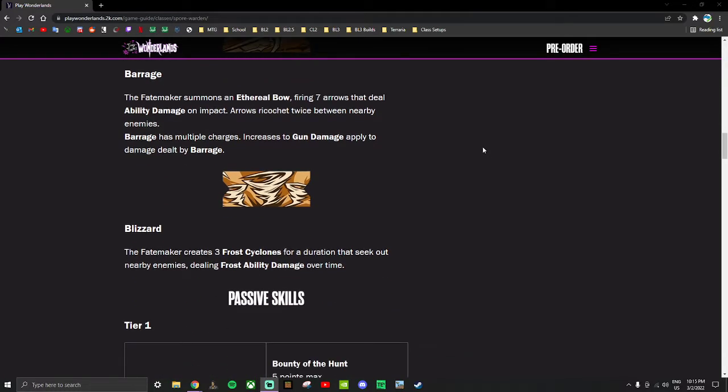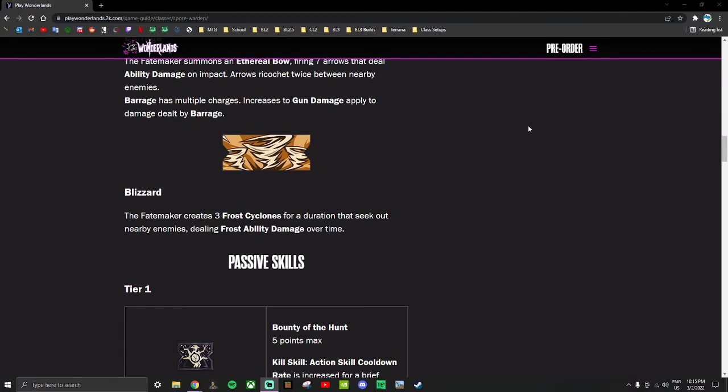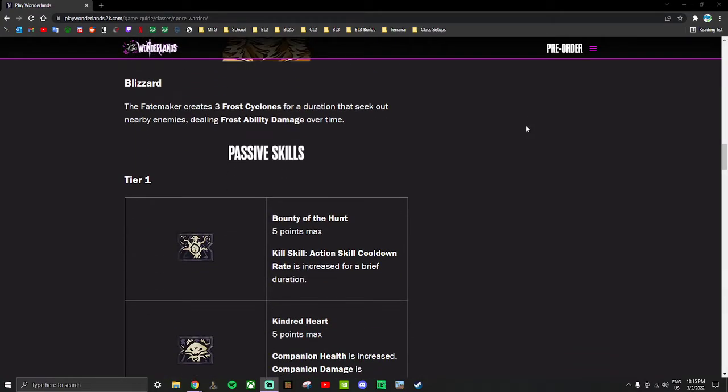The other action skill is Blizzard. Fate maker creates three frost cyclones for a duration that seek out and nearby enemies dealing frost ability damage over time. Being that these are cryo damage and they seek out enemies, I wonder if this has any synergy with the Berserker and if there's enough synergy in the skill tree to make it worth being your second class. We'll find out I guess.